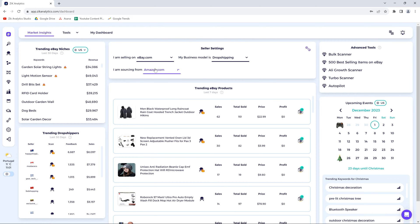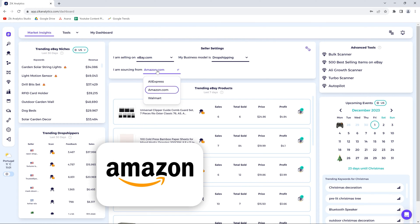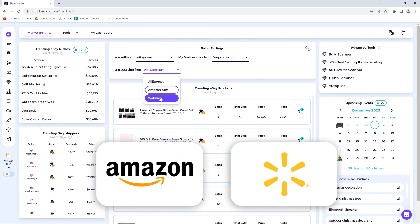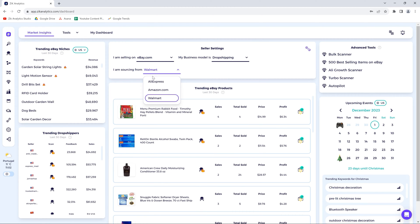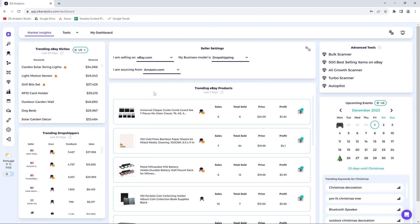If you choose AliExpress, for example, you will see the drop shippers and products from AliExpress drop shippers. And if you choose Amazon or Walmart, you will see competitors and products from those suppliers. So whether you're drop shipping or not, based on your criteria, you will see the right information here.